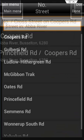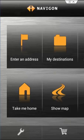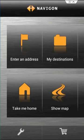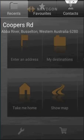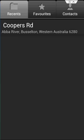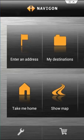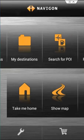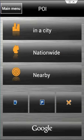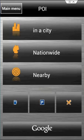Back on the home page now, My Destination saves your recent destinations and your favourite destinations. I don't have any favourites at the moment. You can also search for POI which stands for places of interest. This is good if you want to find a petrol station in the city where you are or even a restaurant where you want to go to tonight.